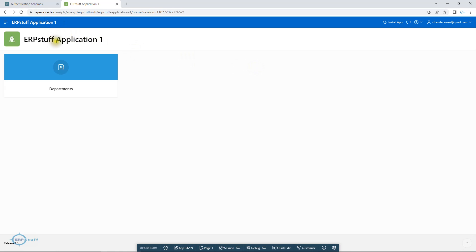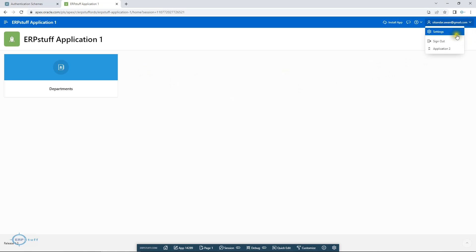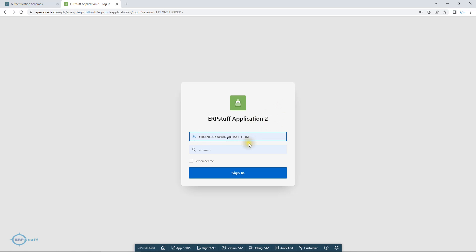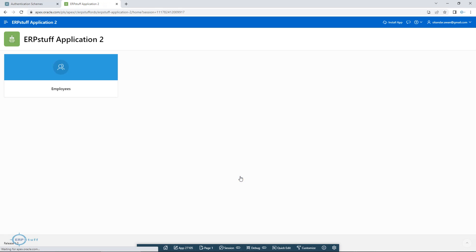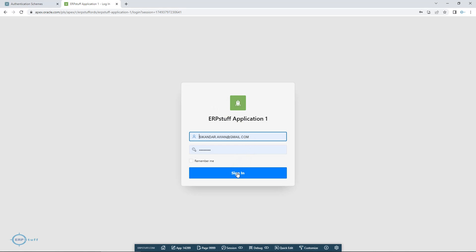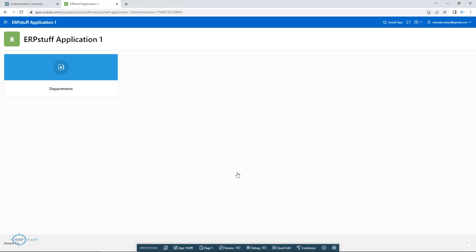Here is Application One. I have created two applications: Application One and Application Two. In Application One I have departments, and in Application Two I have employees — just for demo purposes. Otherwise you could have Finance, HR, and Self-Service applications. Now when I switch to Application Two, it is asking me for a username and password, even though the credentials are the same in both applications. Then going back to Application One, it asks again.